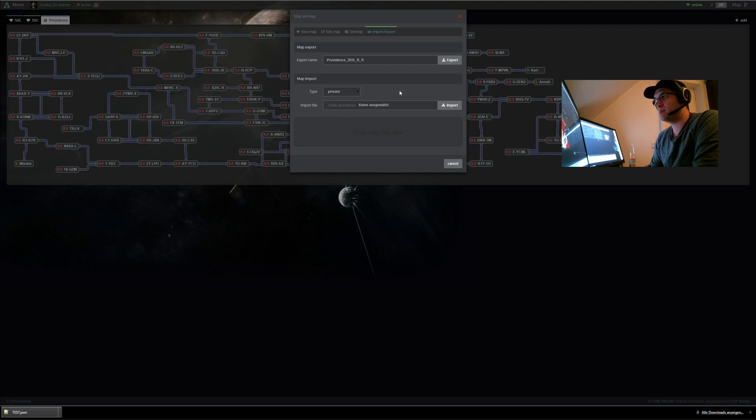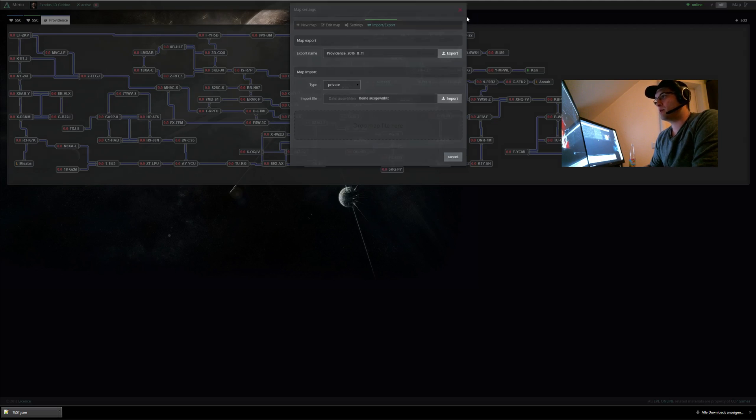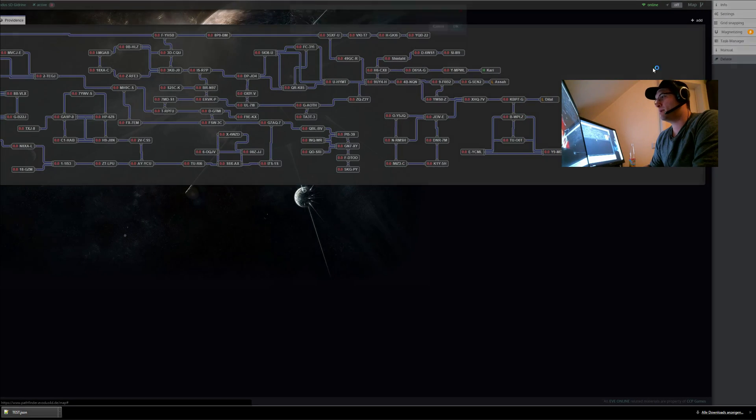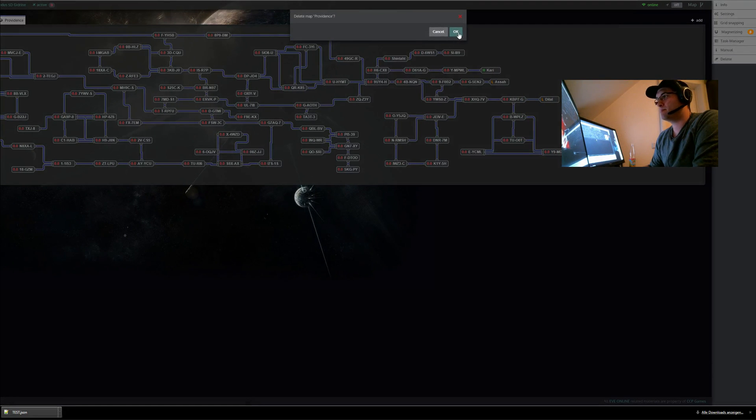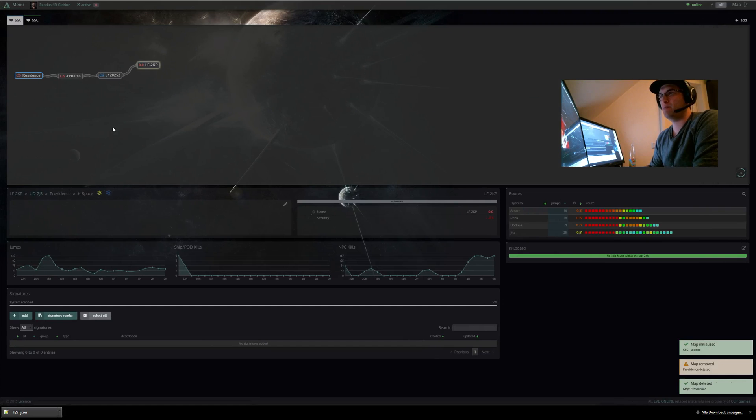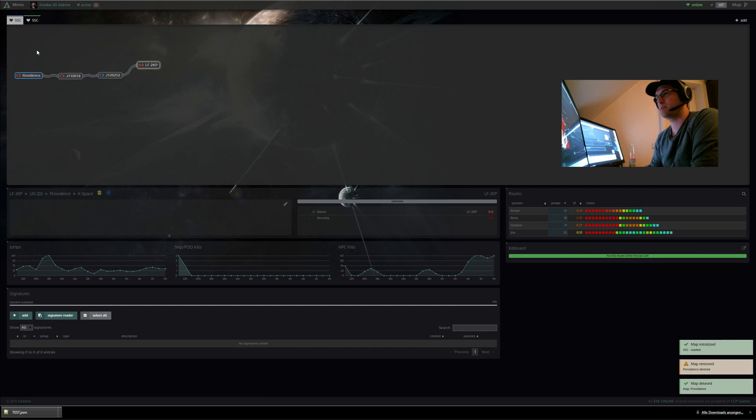And if you no longer need them you can of course delete this map because you can import them at every point again if you want.